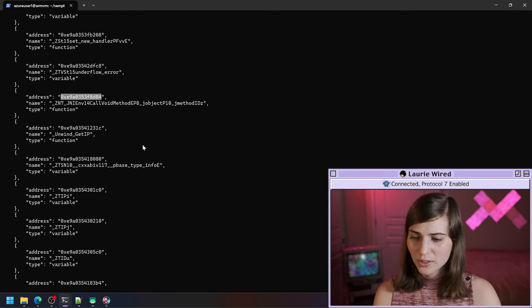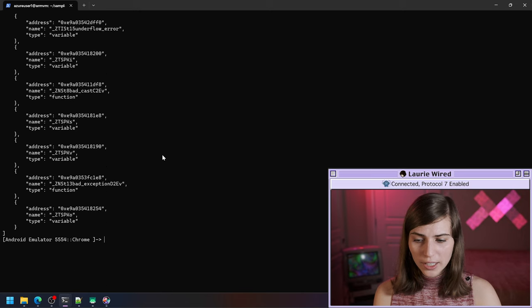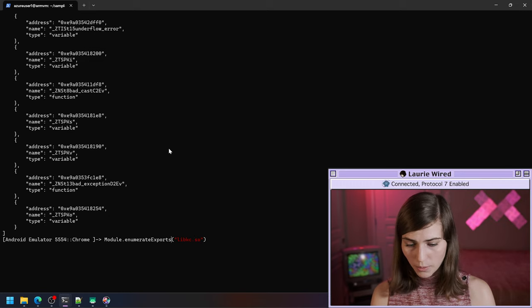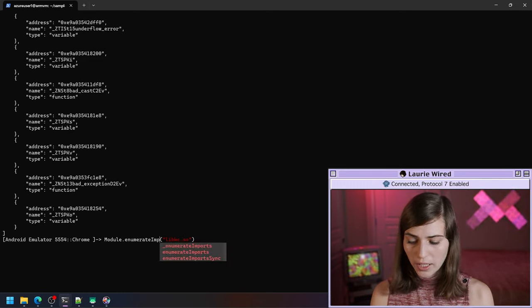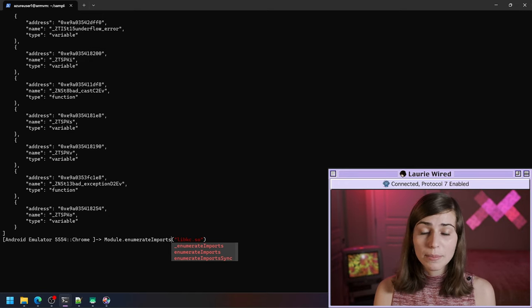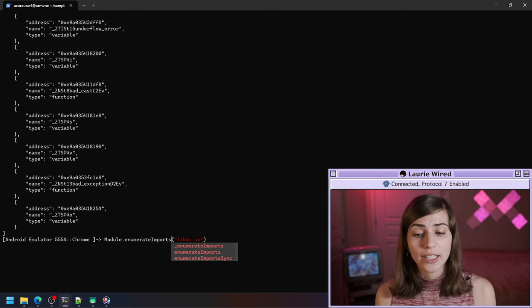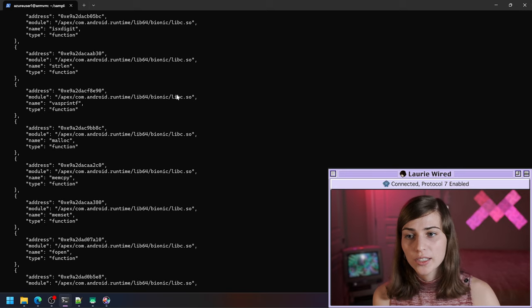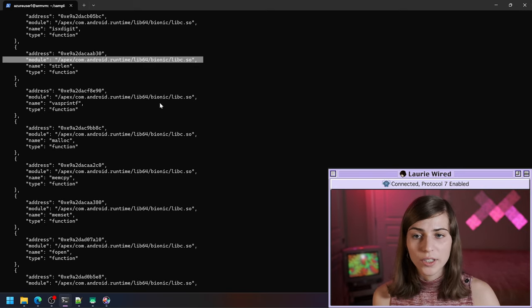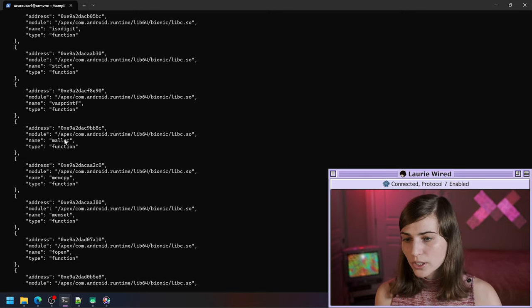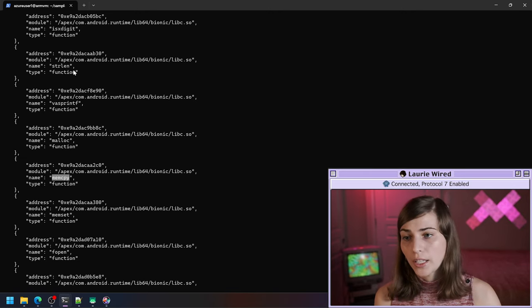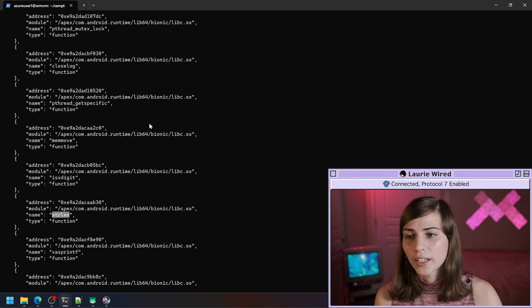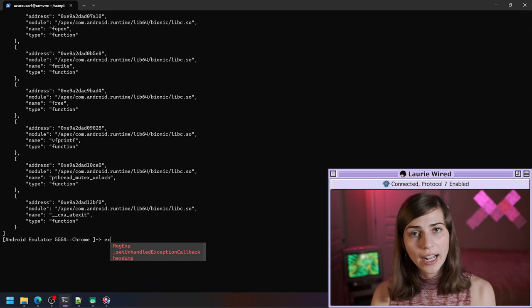The imports of the native binary would be anything this binary needs to run — any libraries it needs to import to be able to execute its code. The exports would be any native methods it is defining inside of itself. I'm going to do Module.enumerateExports — that's our command right here. In the Frida REPL it already gives you suggestions about commands you could be typing. We do module dot and you can see it knows what I'm going to type: enumerateExports. Then we need to pass the name of the native binary we want to enumerate, which is libkc.so.